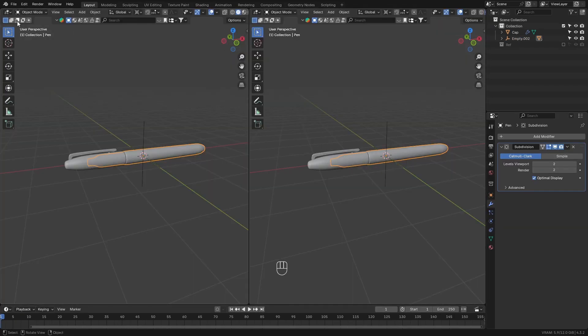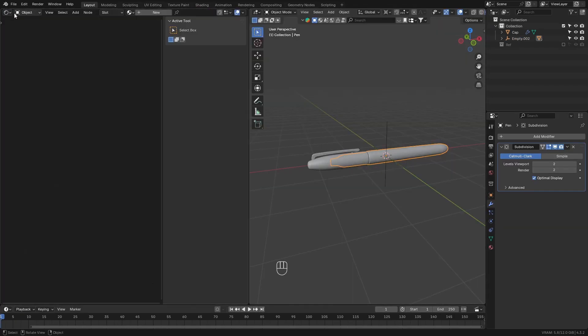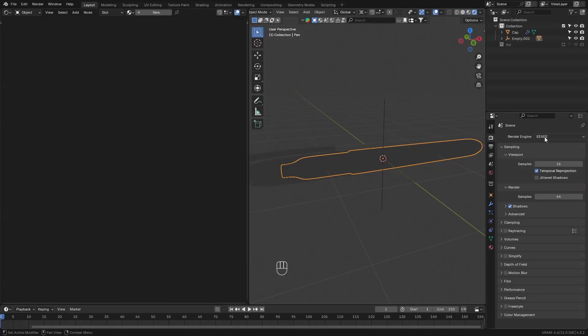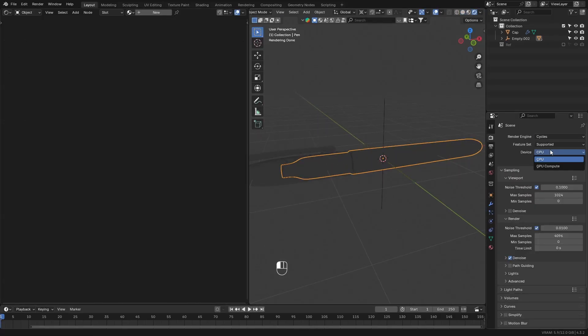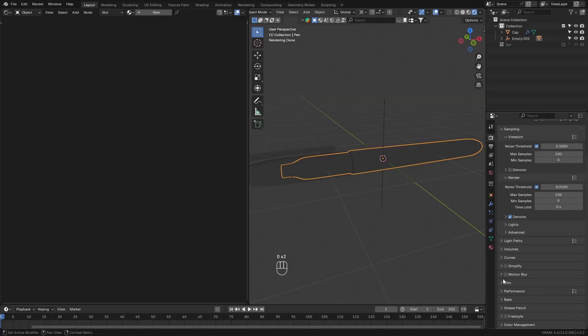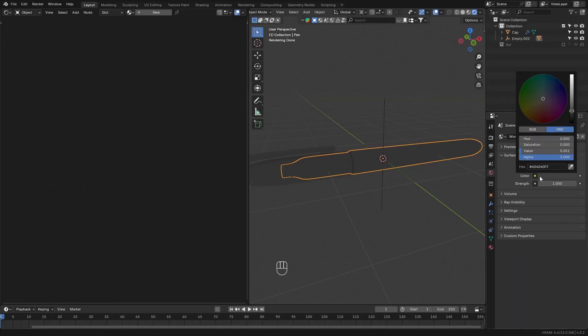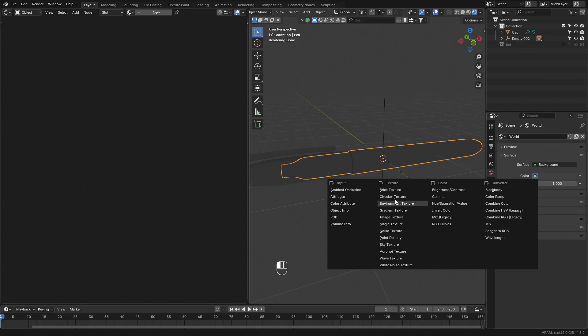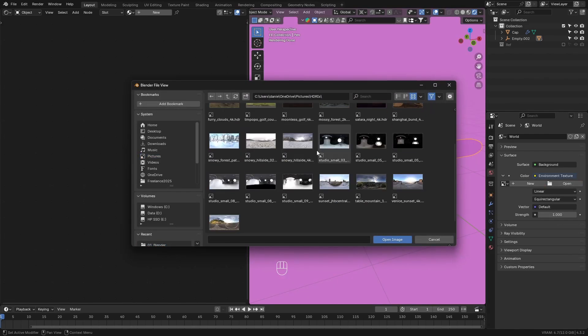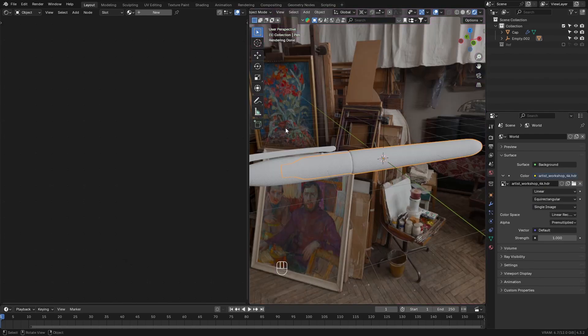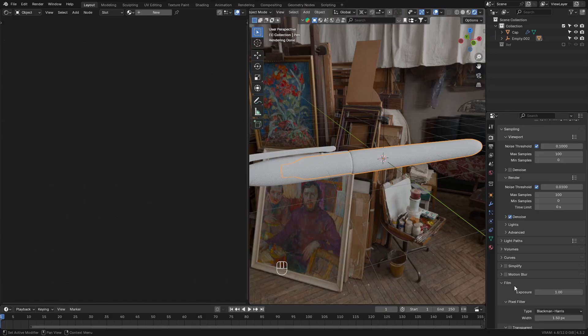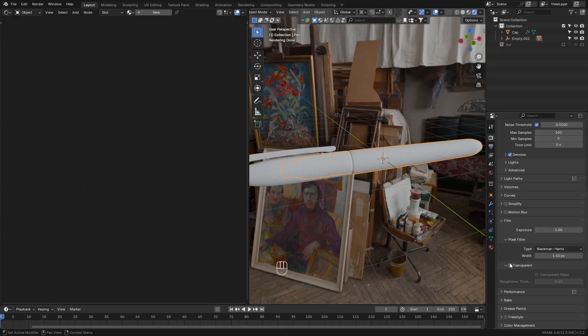Next, open up a side panel and set it to the shader editor. Then go over to render view, and set the render engine to cycles. Use your GPU. Set the max samples to 100. And set the background color to environment texture. Open an HDRI. Go down to film and select transparent. So you have a transparent background.